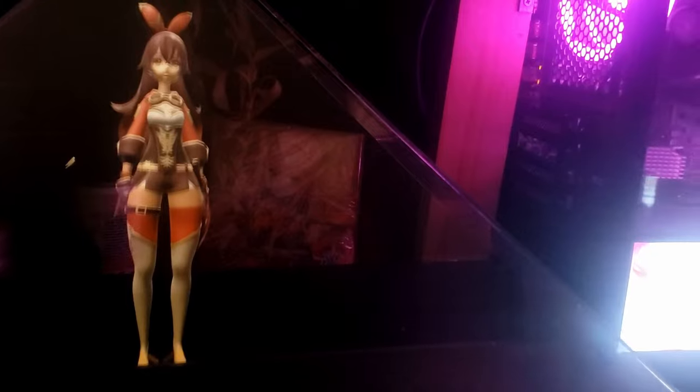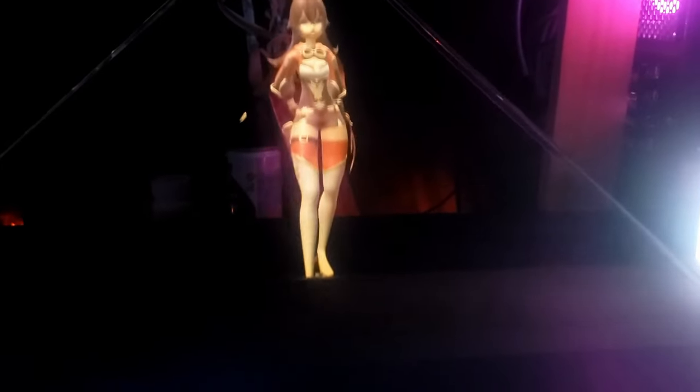Hey everybody, my name is Alex and I would like to introduce you to Rain. Rain is a 3D hologram I made in the course of a year. She uses a ghost pepper effect to display in three dimensions, so you can look at her front side and also back.